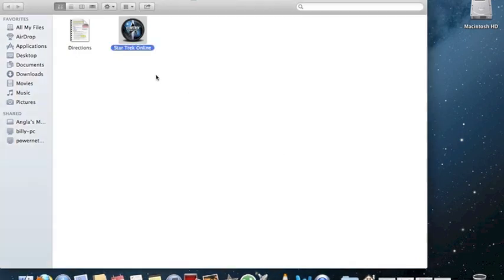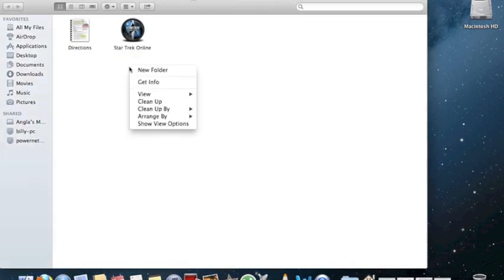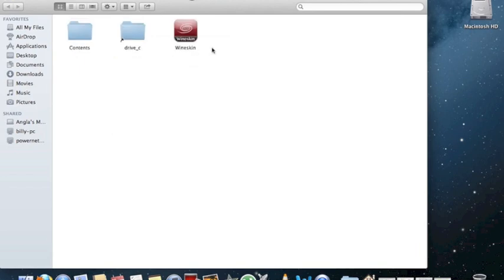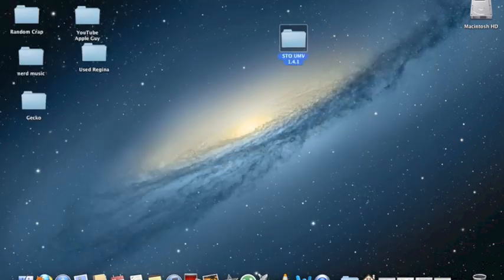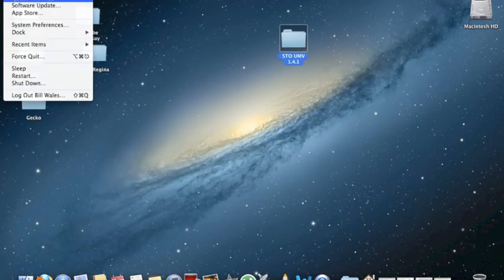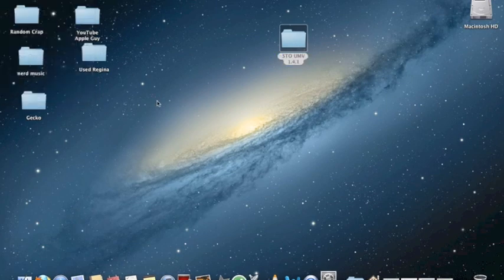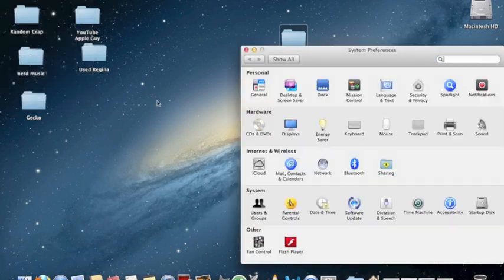Instead of having to right-click every application like this, if you want to just turn Gatekeeper off, you can do that as well. You'll go to System Preferences, and then to Security & Privacy.